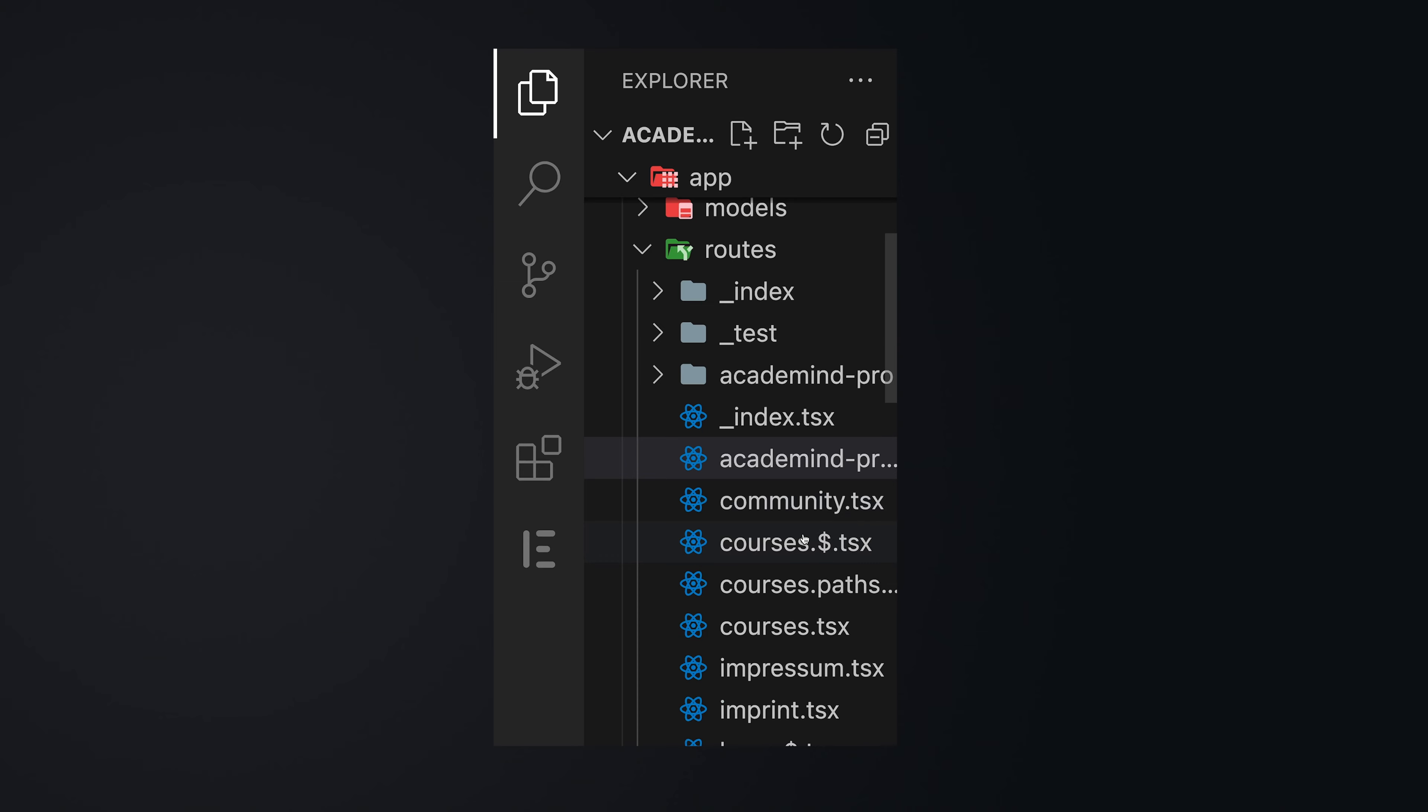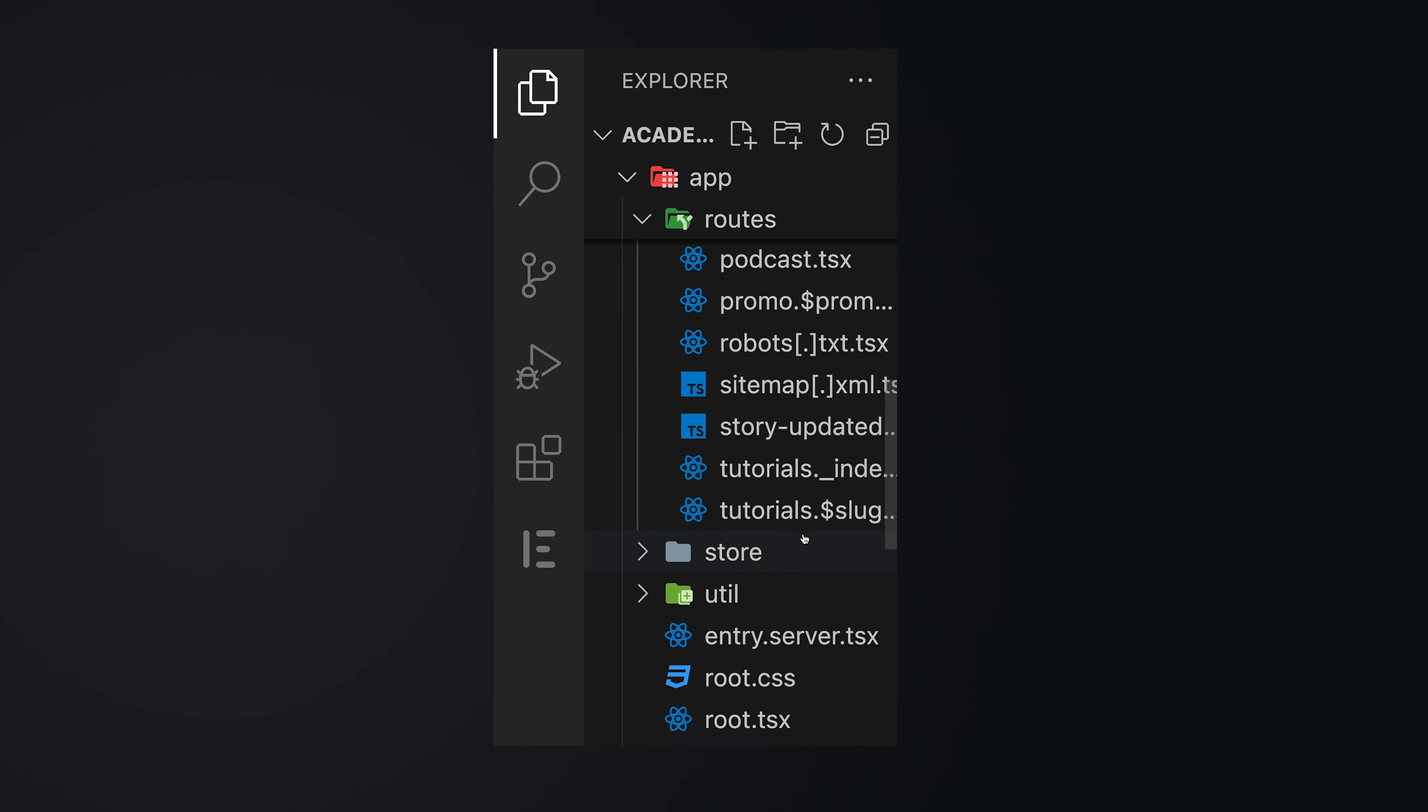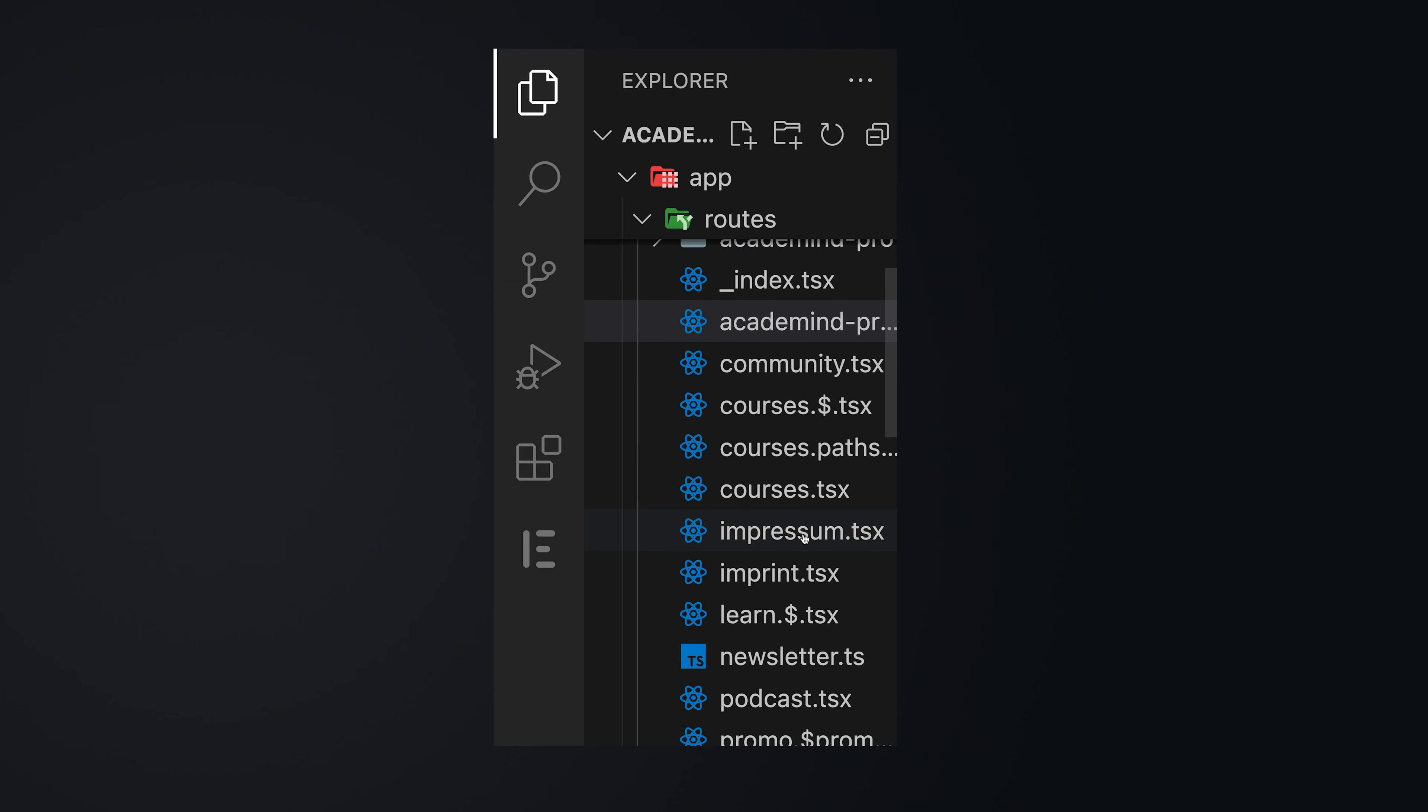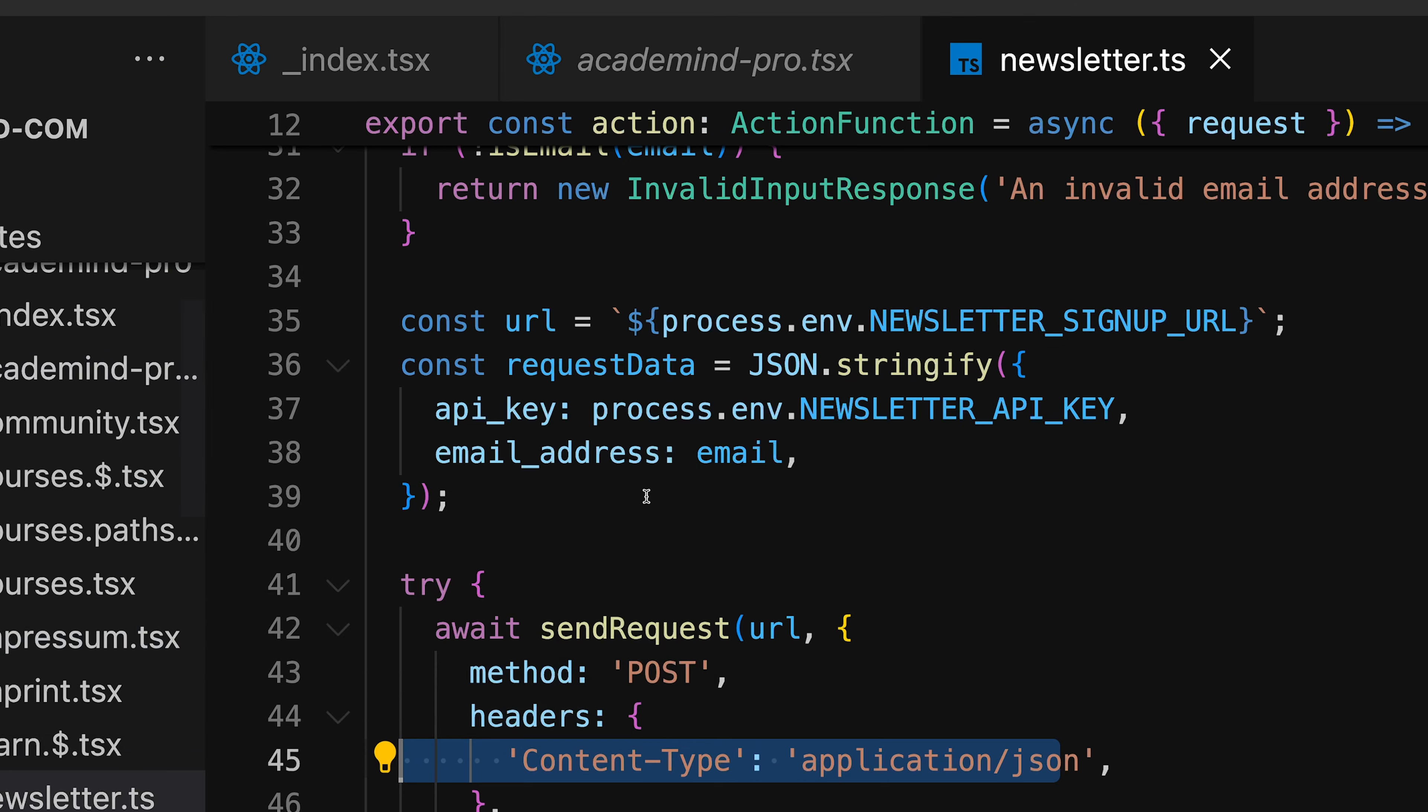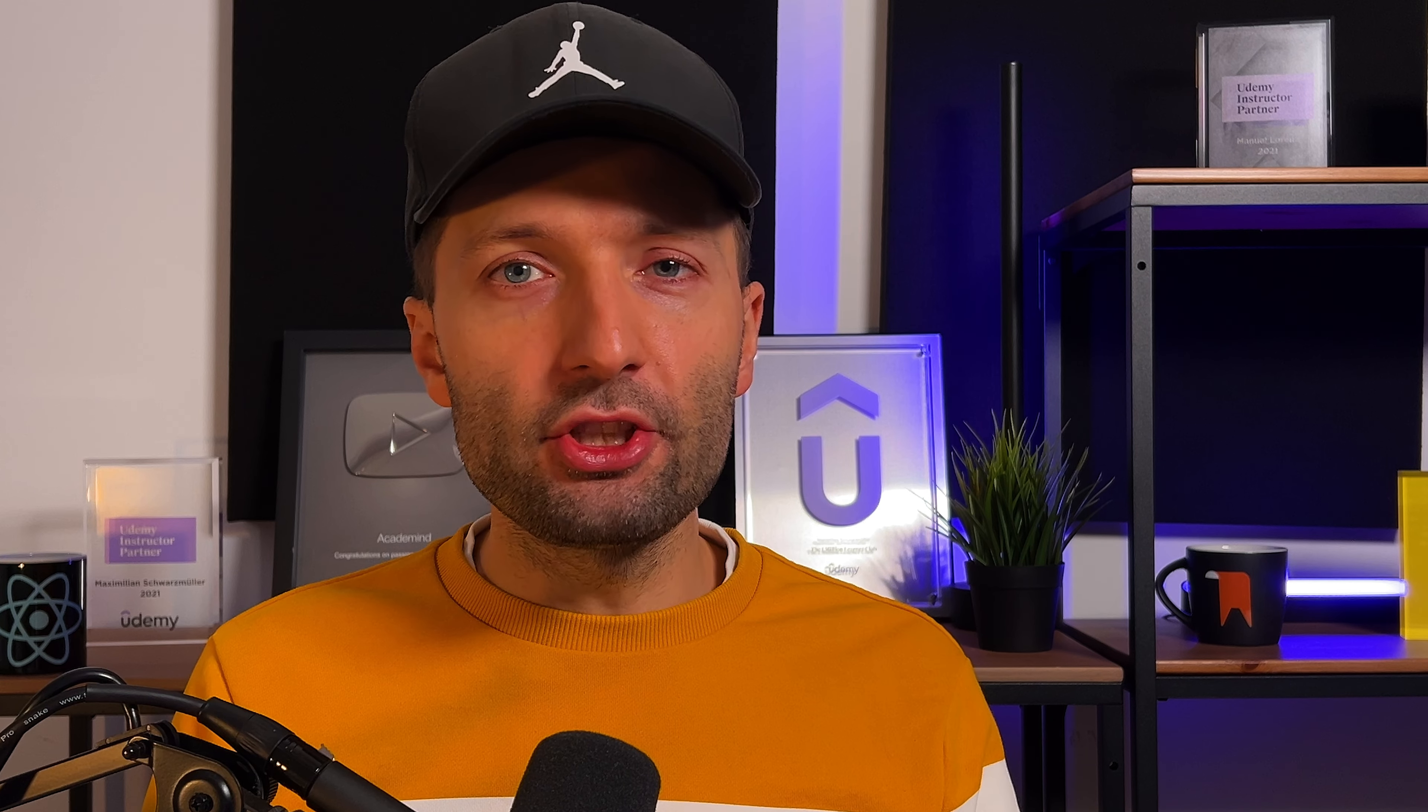So instead of having to go through my Explorer here and search for a specific file, I can just go to the Command Palette and search for the newsletter ts file and access this file quickly. The recently opened file is also displayed at the top. So switching between files is very easy with this Command Palette feature.